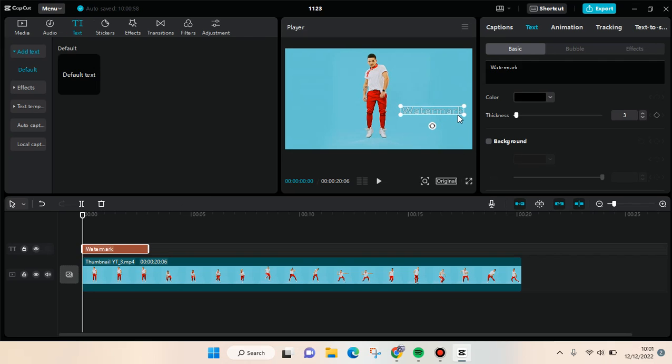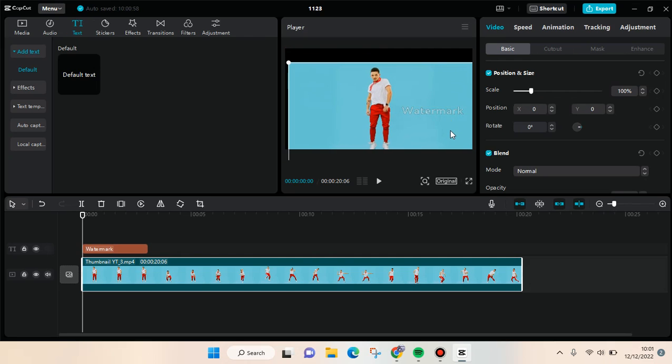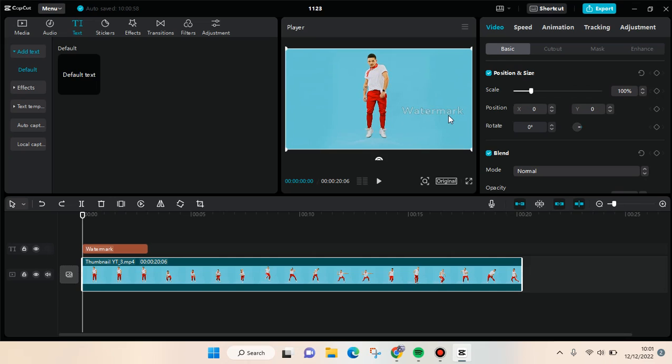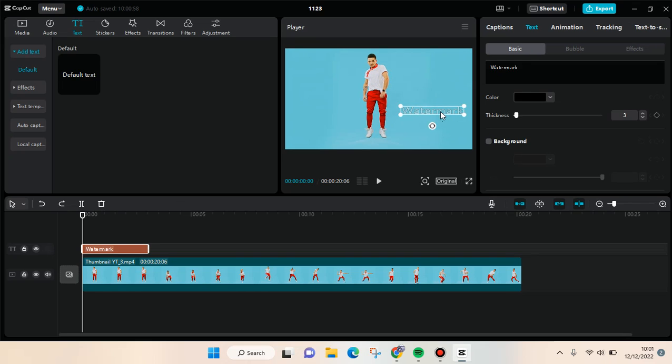You can always adjust it to your liking, but that's basically how you can make a transparent watermark in CapCut PC. Thank you so much for watching. Don't forget to click on the thanks below, like this video, comment, and subscribe. I'll see you all in the next tutorial. Bye.